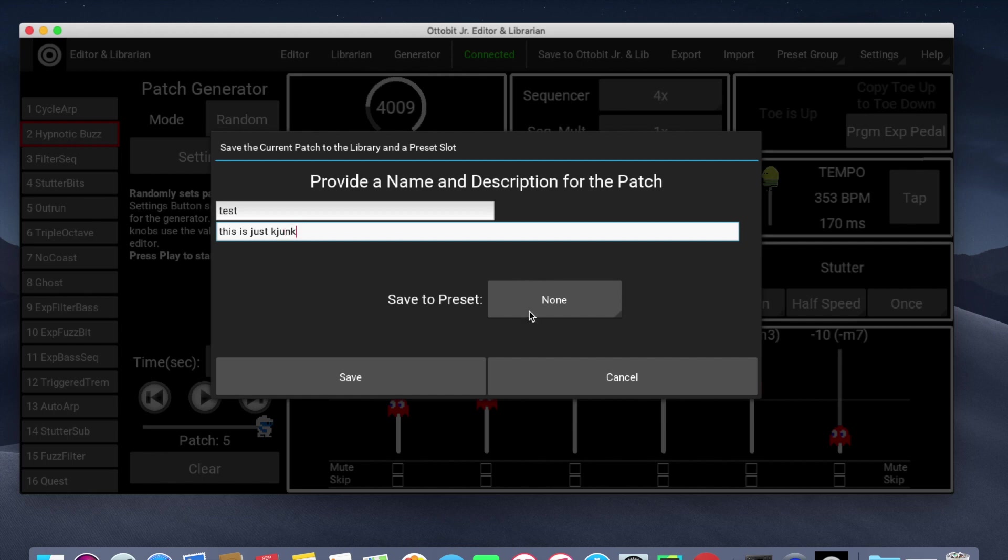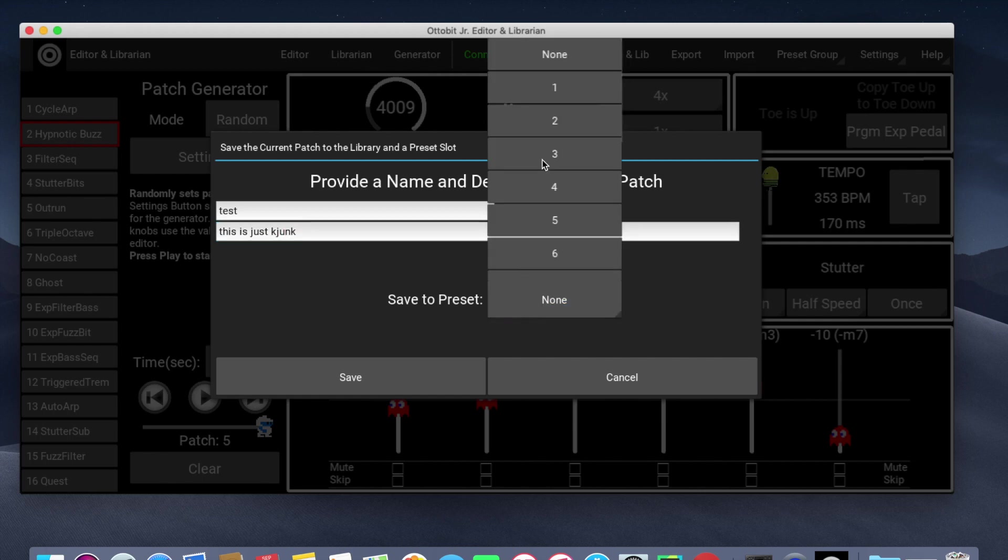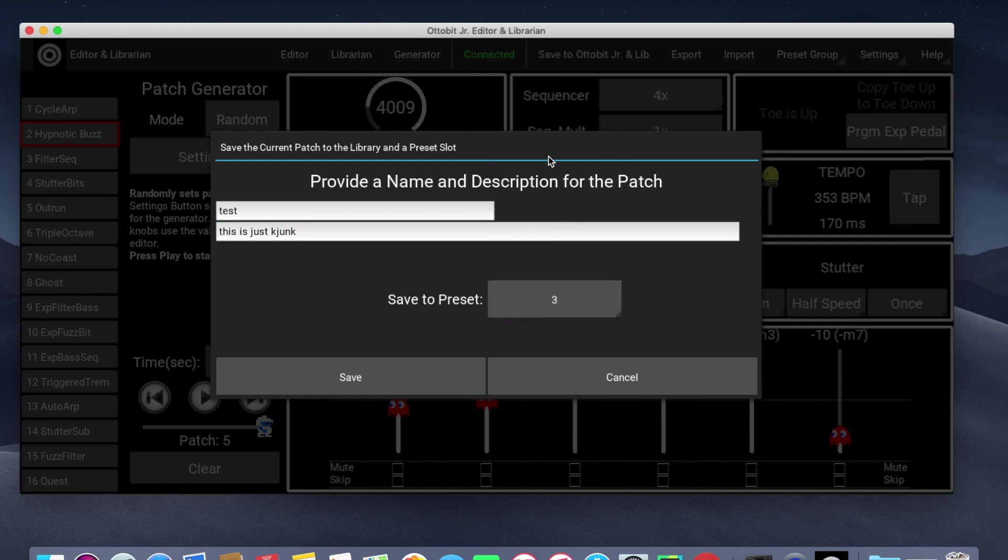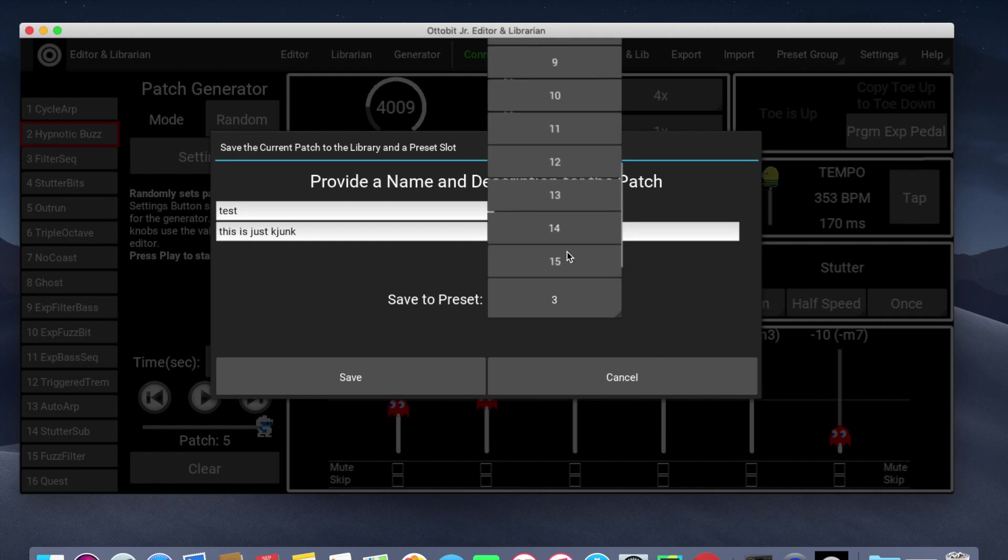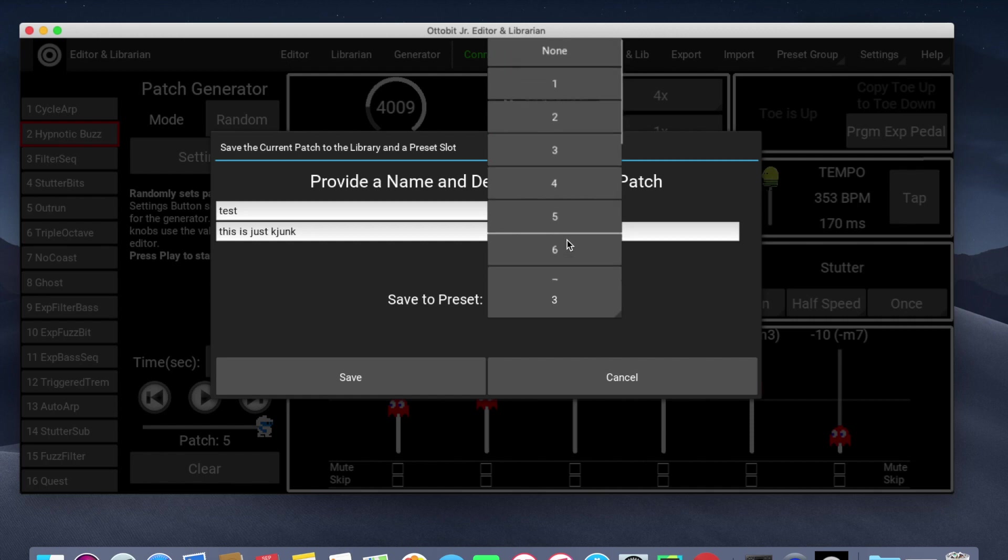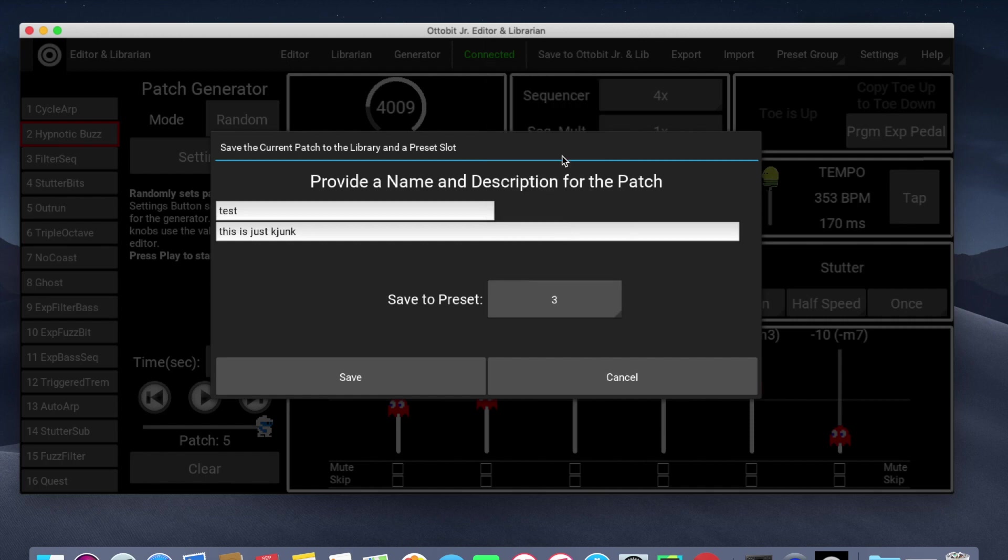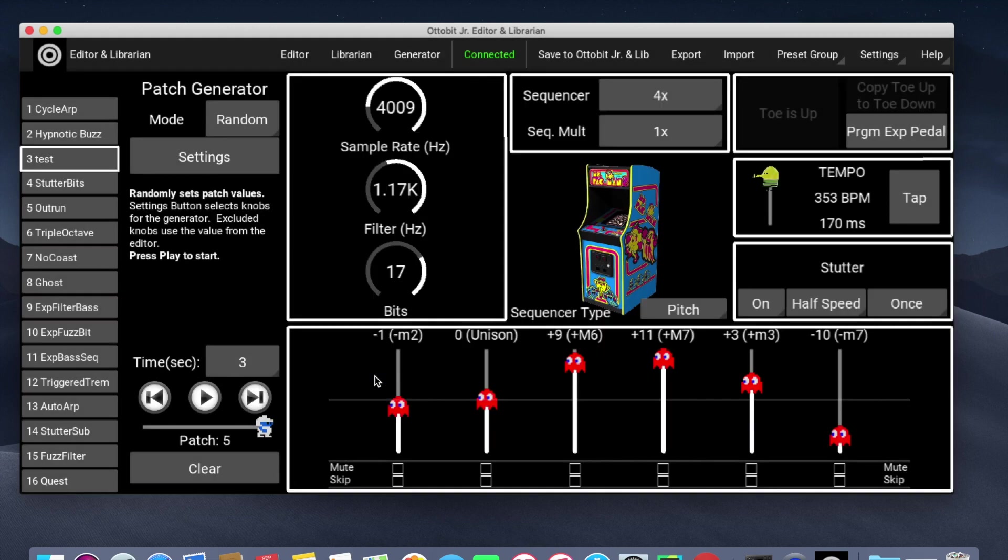I can also save it to a preset. Let's save it to preset number three. I have the option of None, which it doesn't get saved to a preset, or any of the 16 presets. Again, I'll do it on preset three. Click on Save.